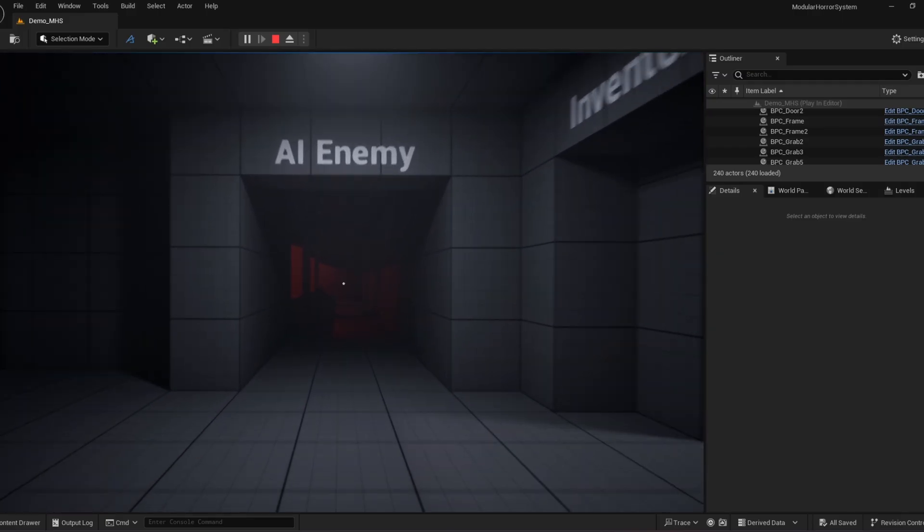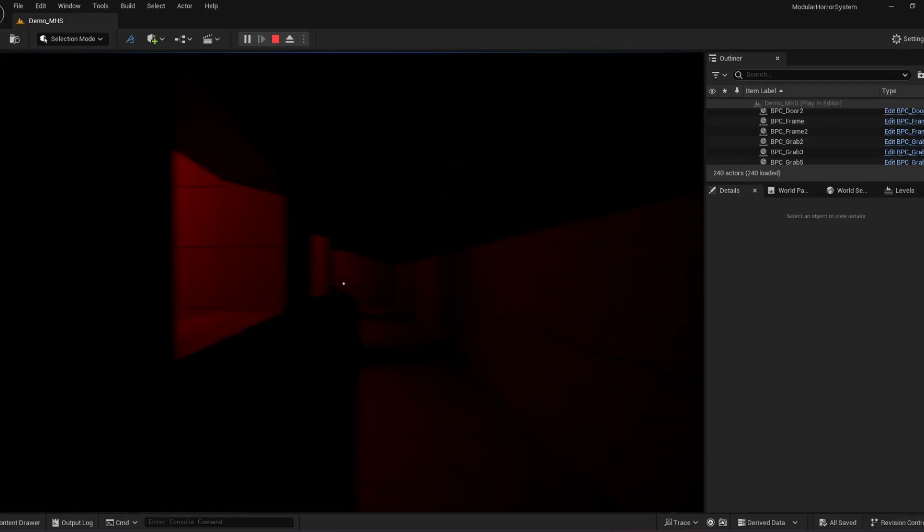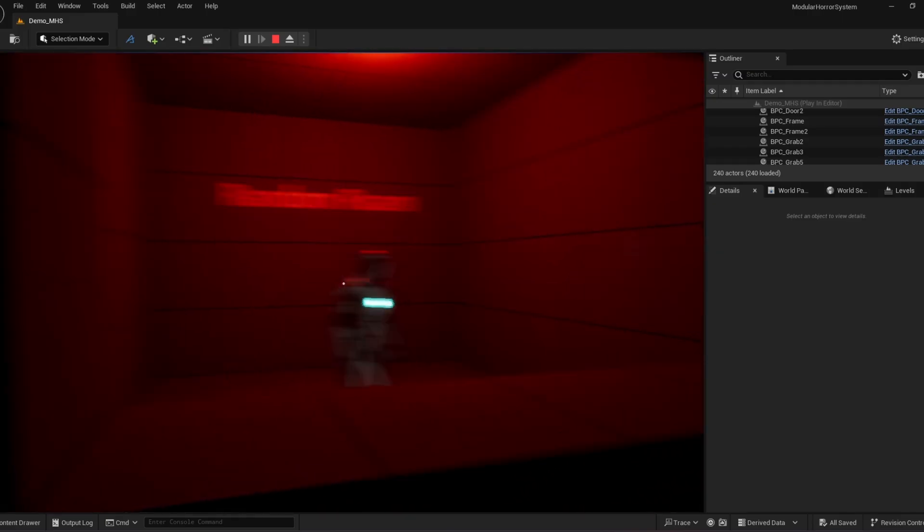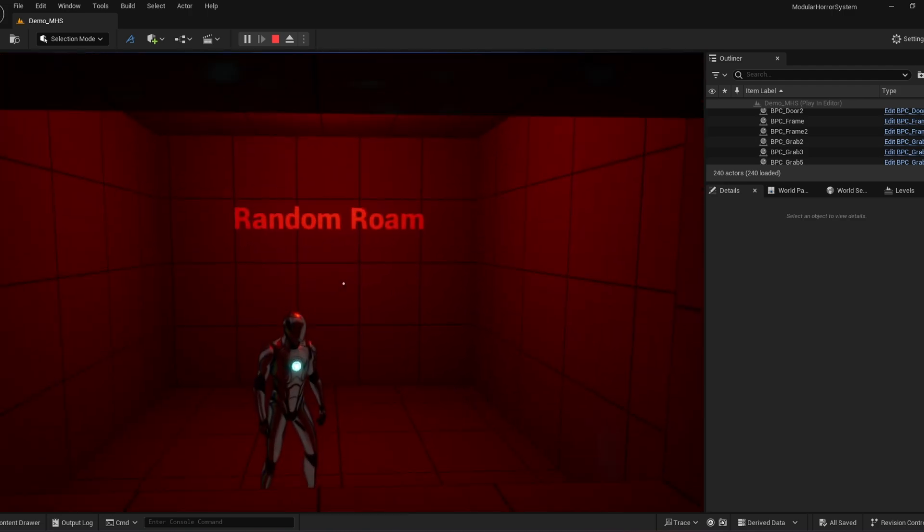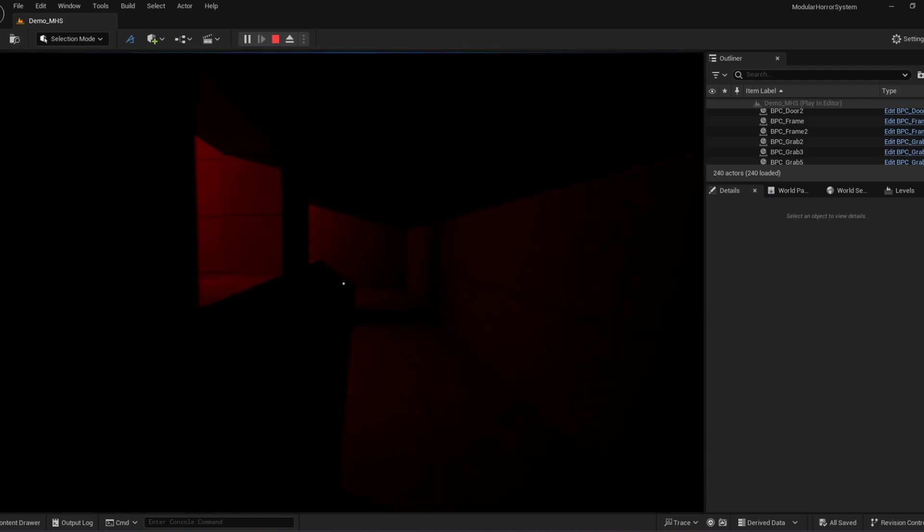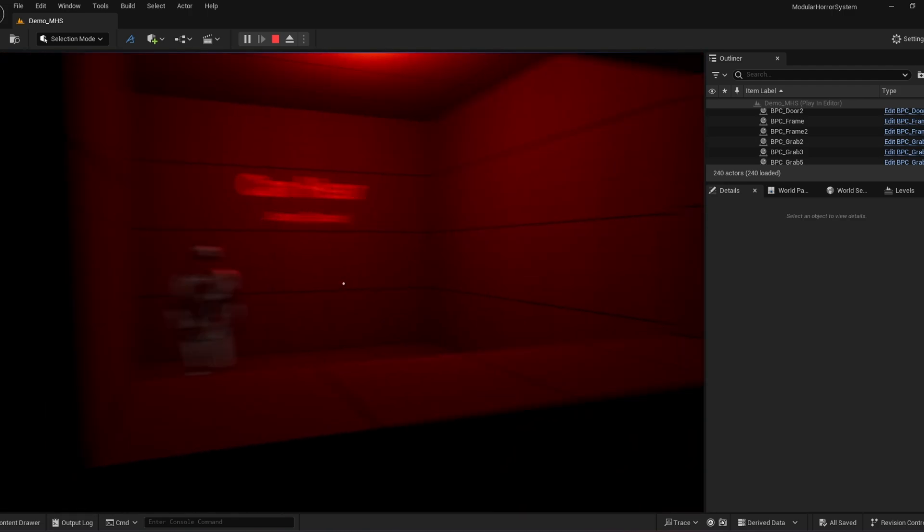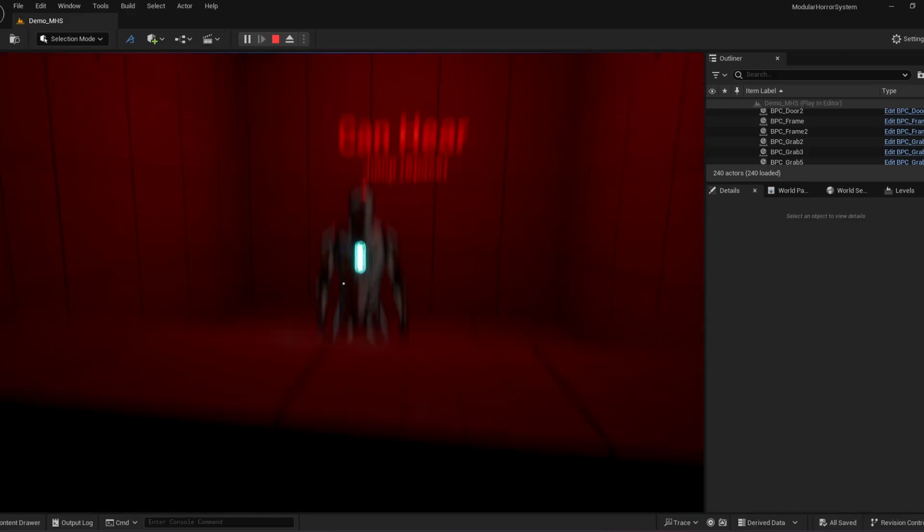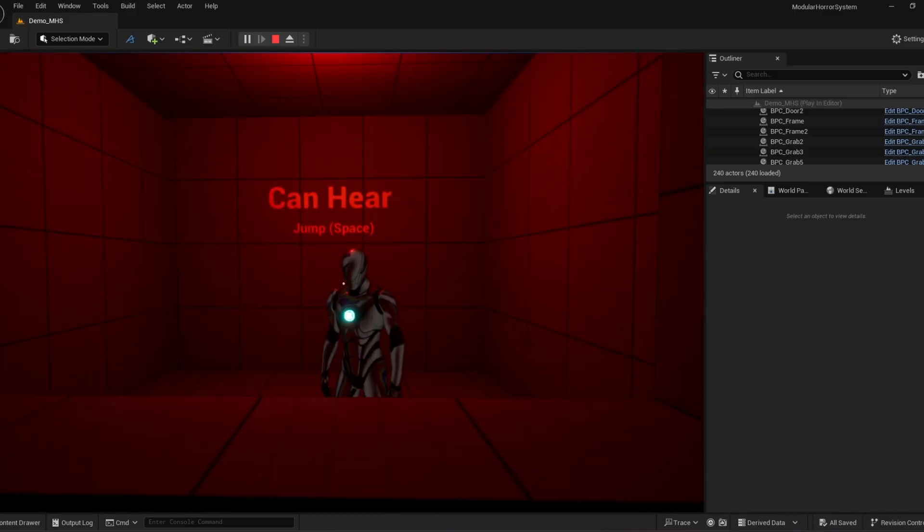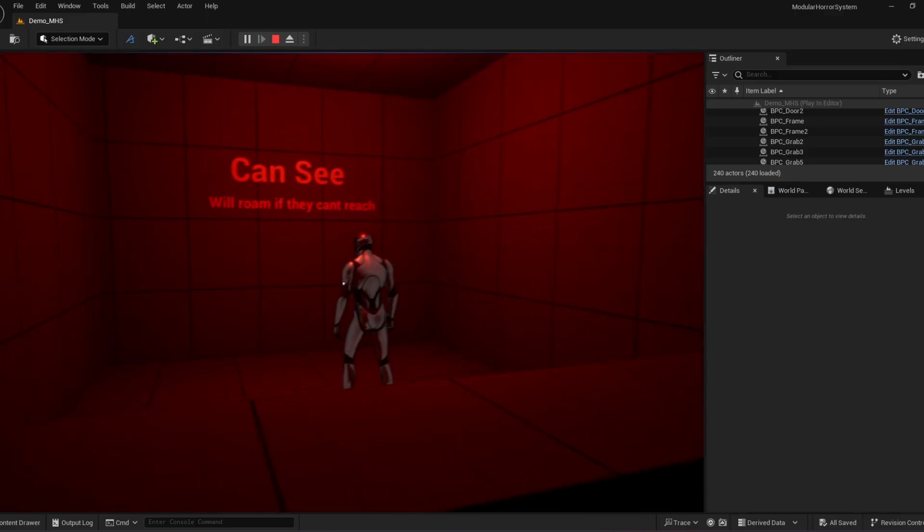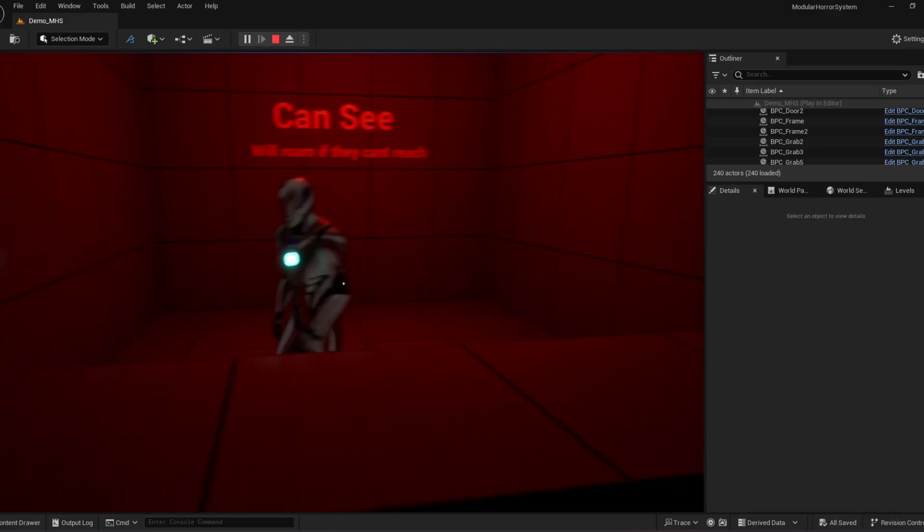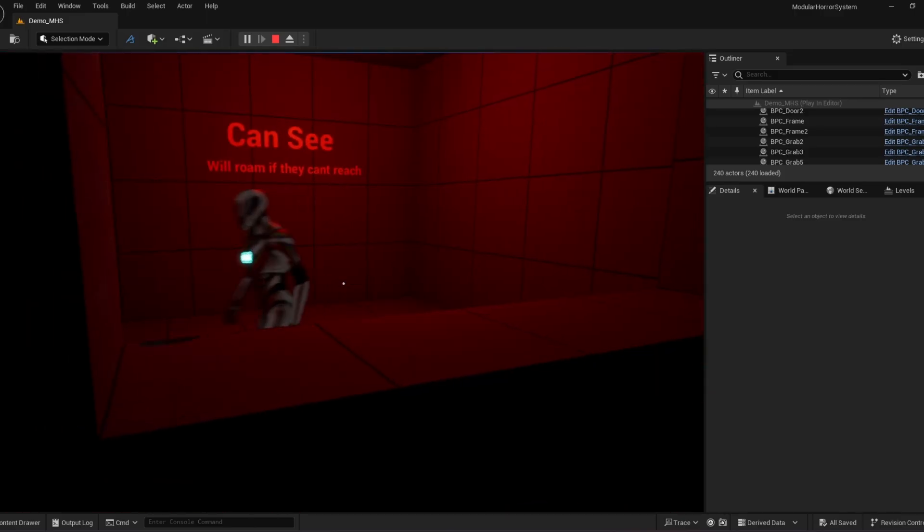Moving over to AI enemy. It uses vision. And they can actually hear you. Based on, I added some jump noise. And then this guy can actually see me. But he can't reach me.